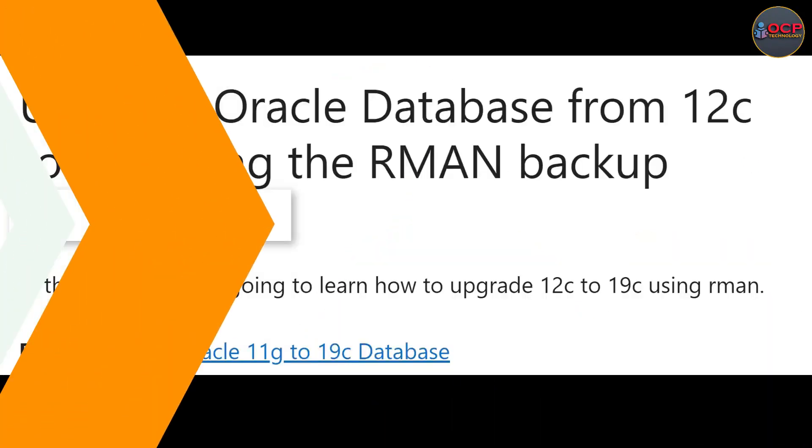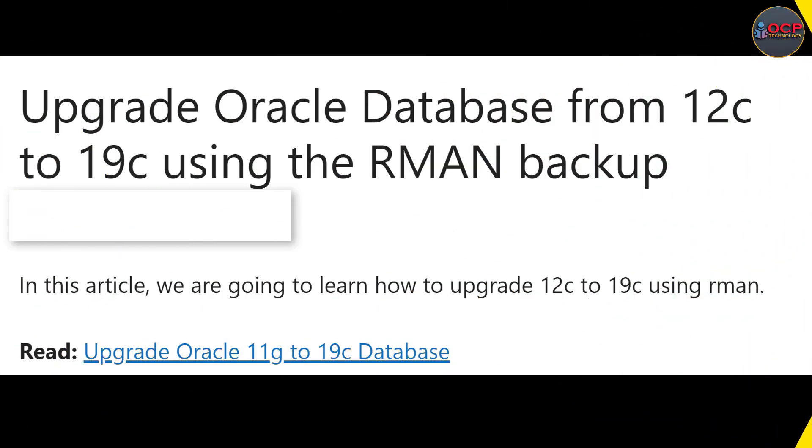So without wasting your time, let's move on the computer screen. In this activity I am following a document which is already available on the website. You will get the document link in video description.